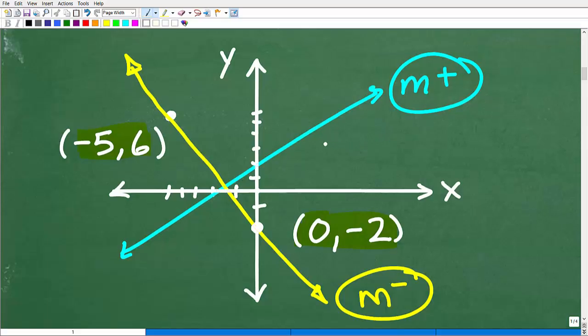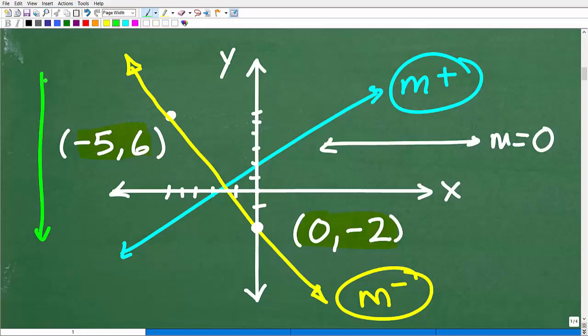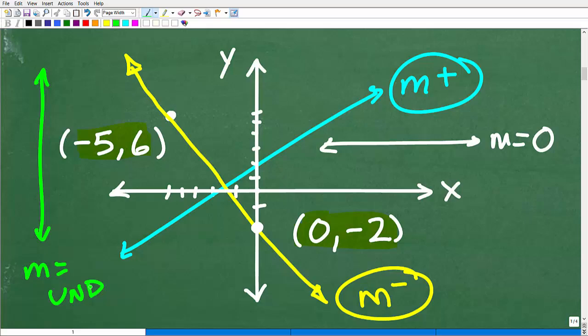Lines that are horizontal have a zero slope. And vertical lines actually do not have any slope — we call this an undefined slope. That's further discussion for more instruction on slope, but you do need to understand this: a line going this direction is negative, this direction is positive, and then we have undefined and zero.